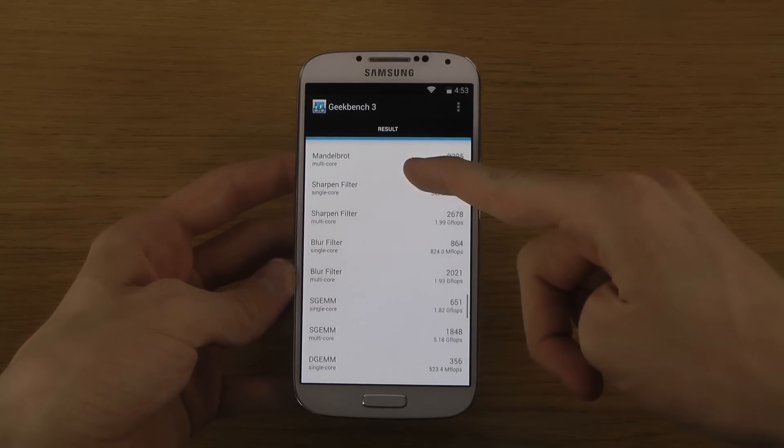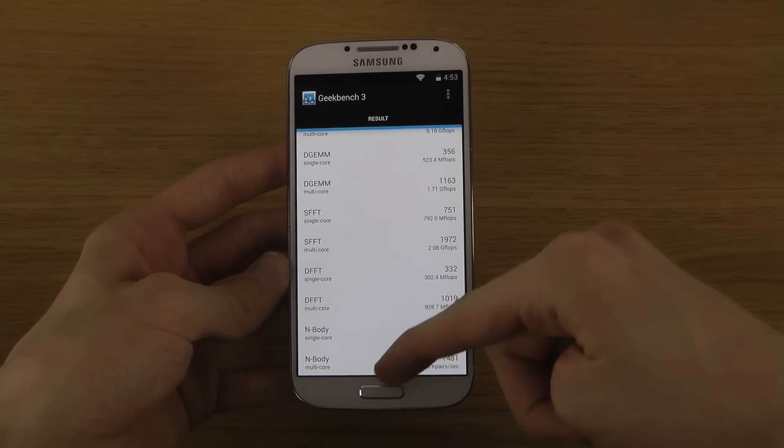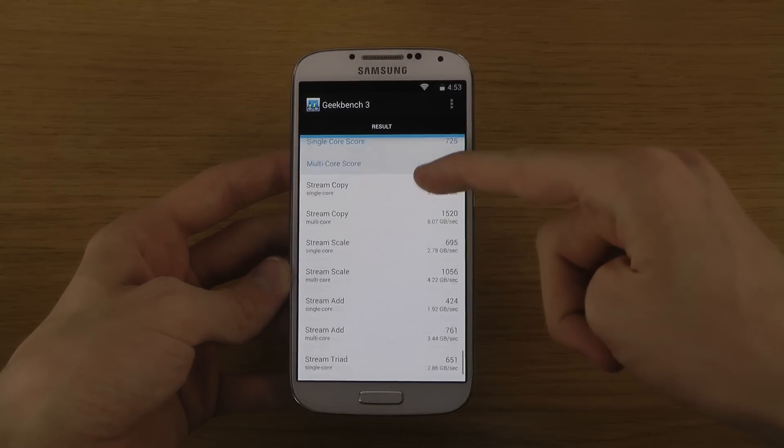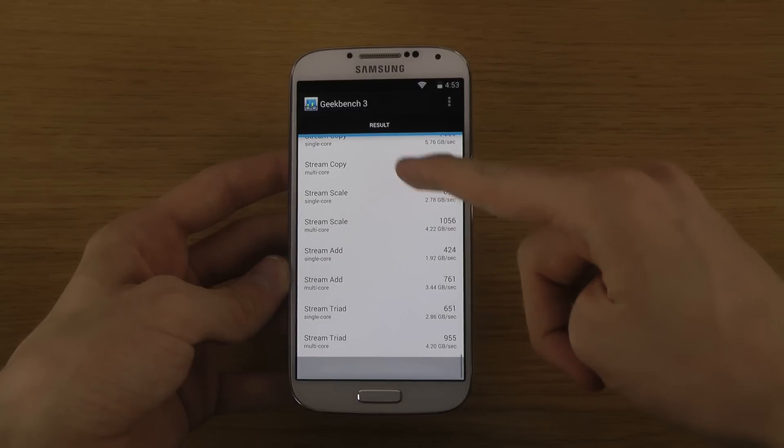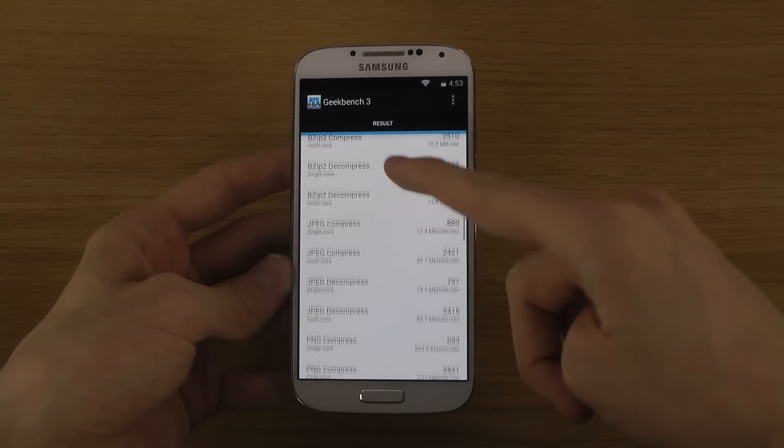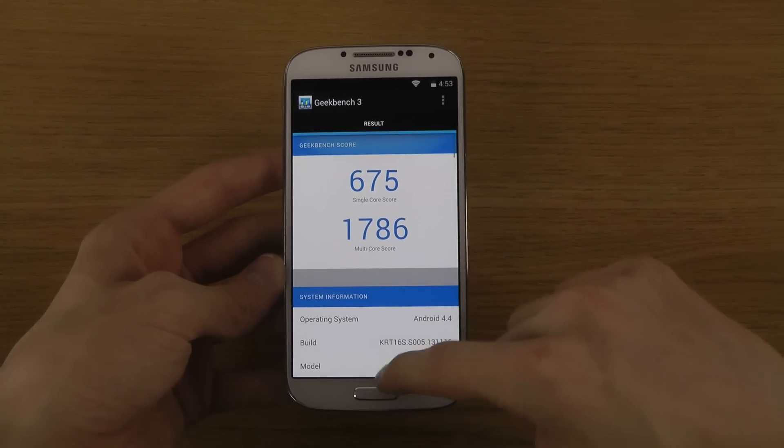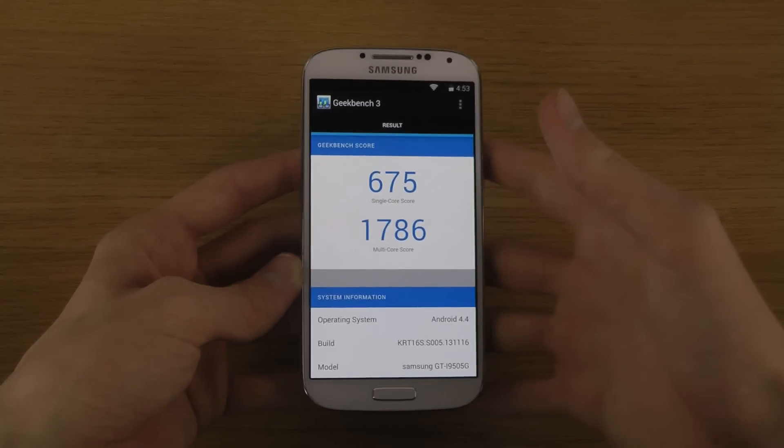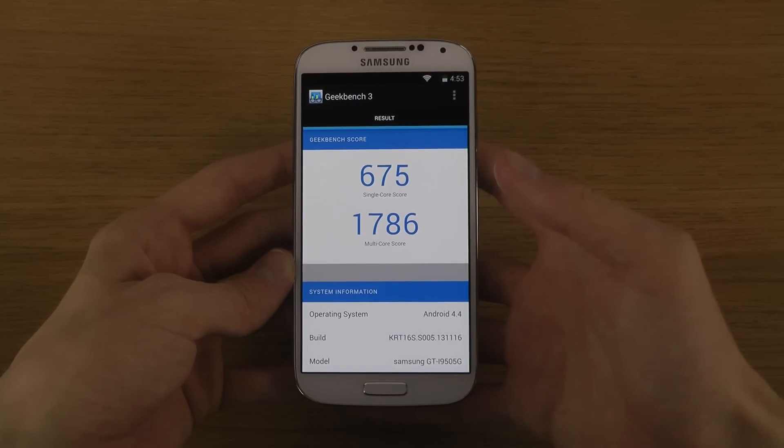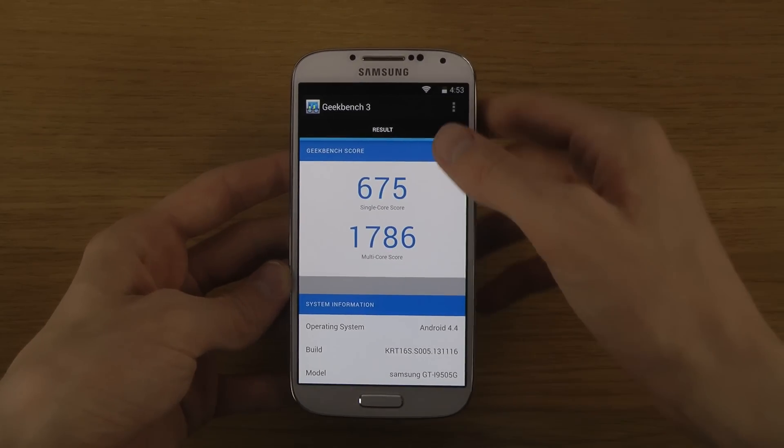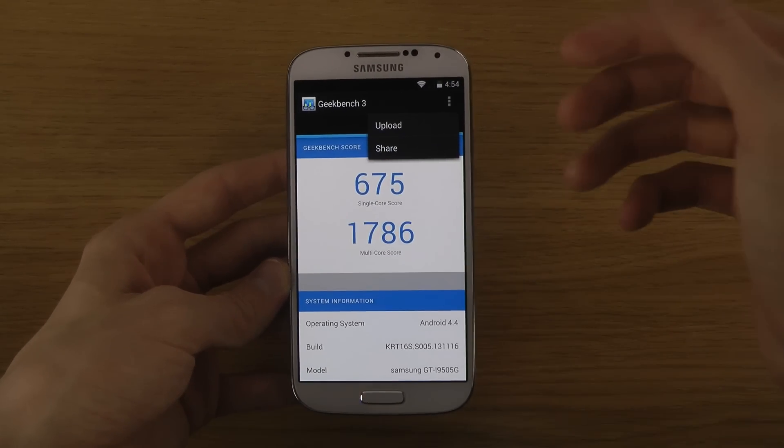So tell me in the comment section down below what kind of high-end phones do you want me to compare it side by side. I mean, haters always hating in those videos, but it's still pretty fun.